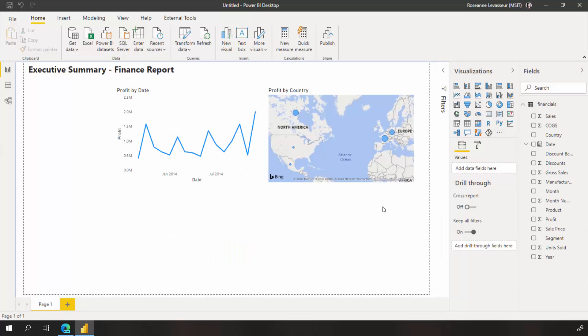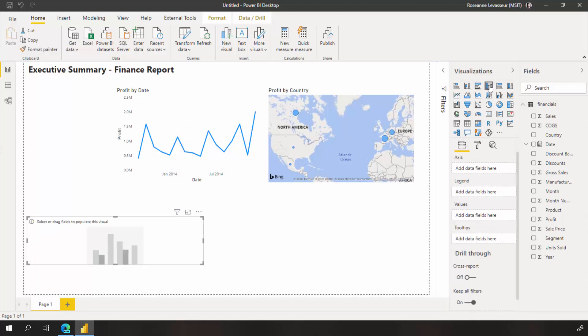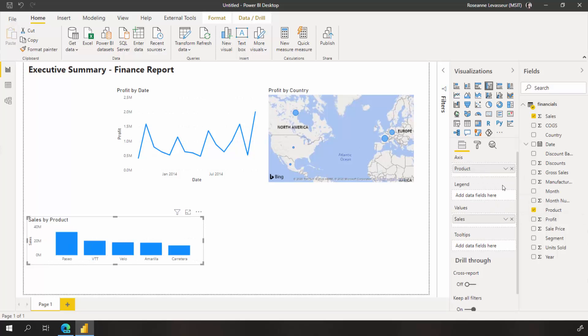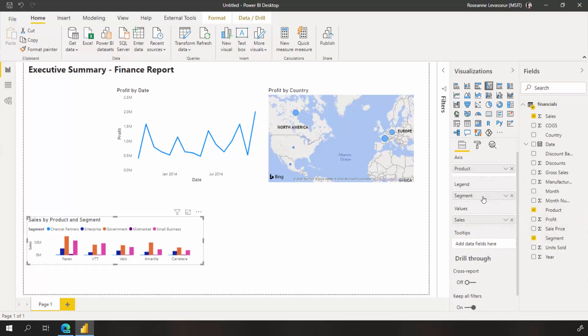For our next visual, I'd like to create a bar chart to determine which companies and segments to invest in. As another method to insert a visualization, I first choose cluster column chart, then I drag sales to the values field well, product as what I'd like to show on the axis, and segment to the legend.